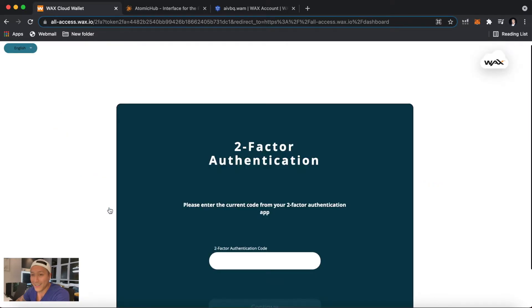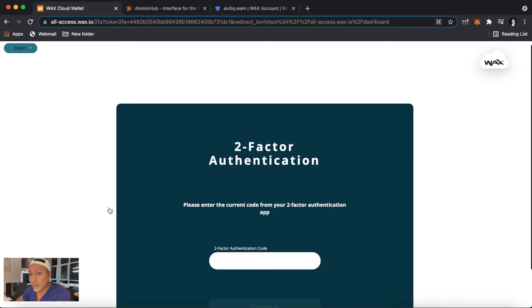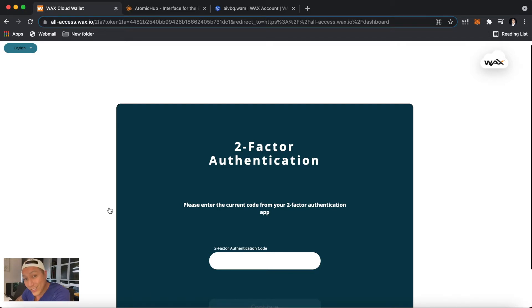And of course, I forgot there's a two-factor authentication just to make sure that it's me, so it's nice and safe. And the code is in my phone which I'm recording on right now, so I'll see you guys in a minute.